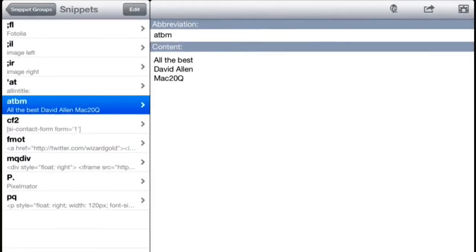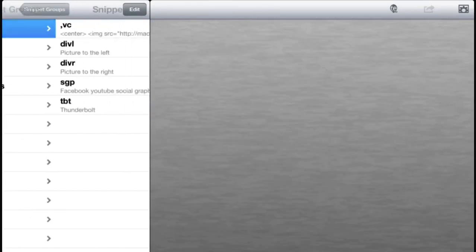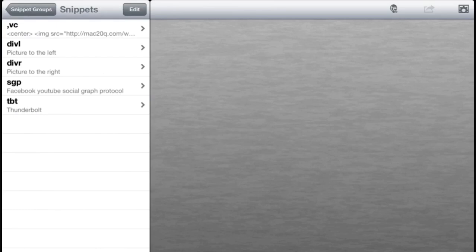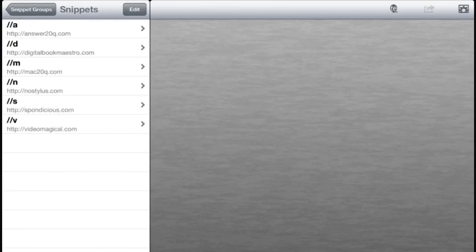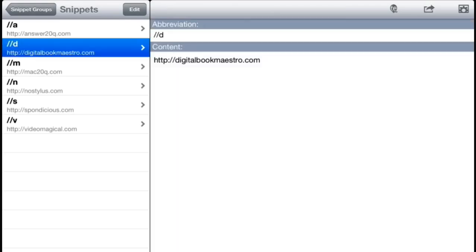Well the thing with TextExpander is that it works on both your iOS and also on your Mac. These are the snippet groups I've got on here, the articles for instance. The good thing about this is that anything I put into the Mac as new snippets will automatically find their way over onto this application here, which is rather nice. So what's good about this is that it all works together.